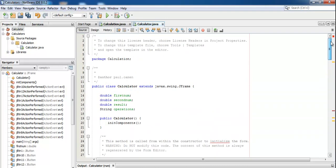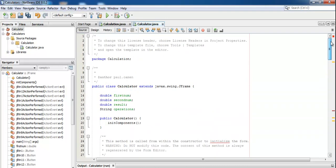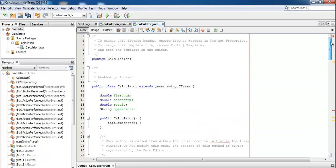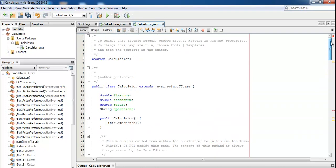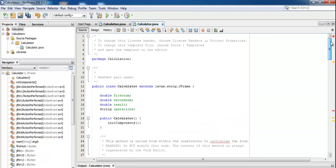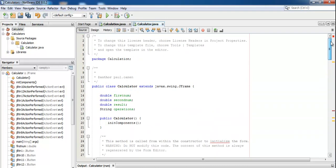Now run the program — hopefully no errors. It runs and looks great! Testing: 23 plus 7 gives 30, multiply by 9, divide by 6, 78 minus 9, plus/minus toggle, multiply by 5 — all working correctly. That's how you develop a calculator in Java NetBeans.